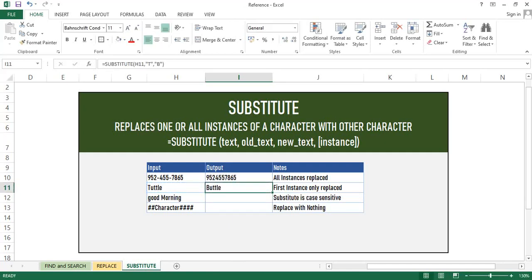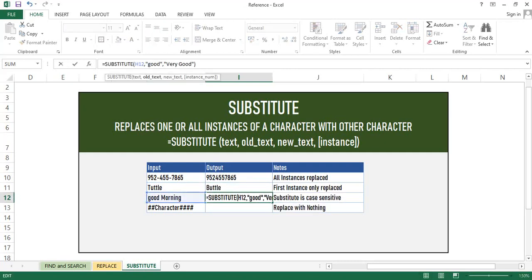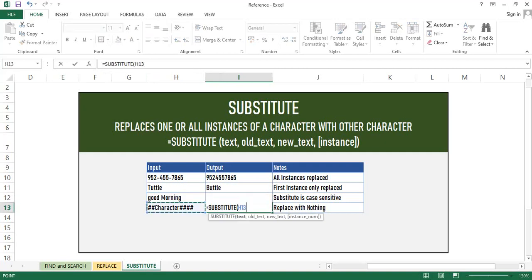Remember, Substitute function is case sensitive. So you have to give the exact name as it is while replacing the text. In the given example, you can see this. With the help of Substitute function, we can also remove extra unused characters.